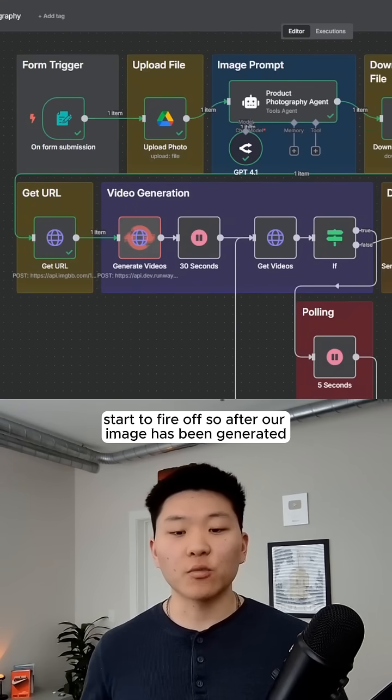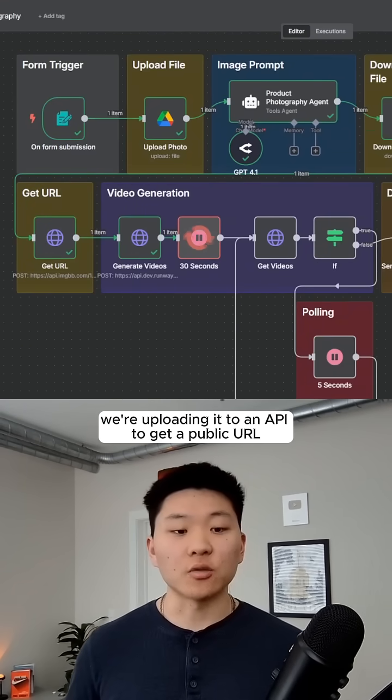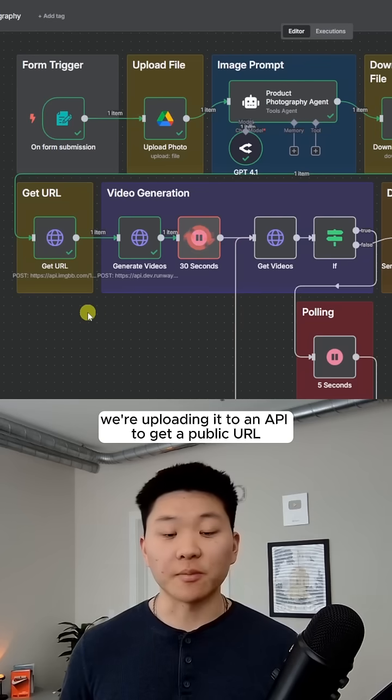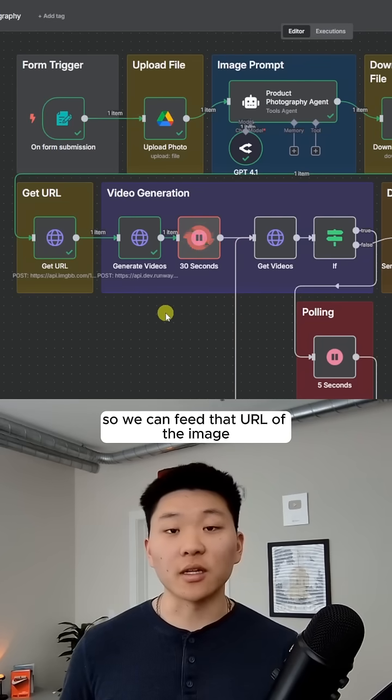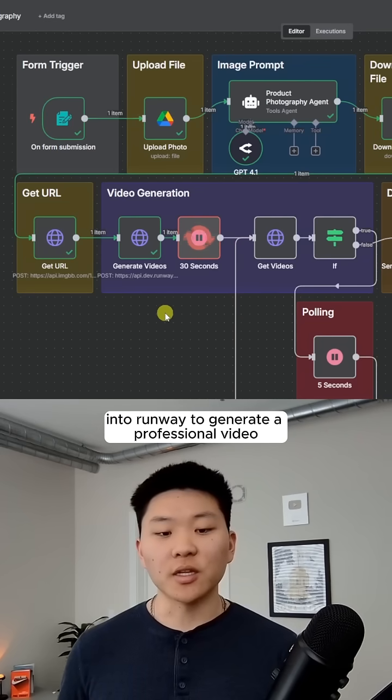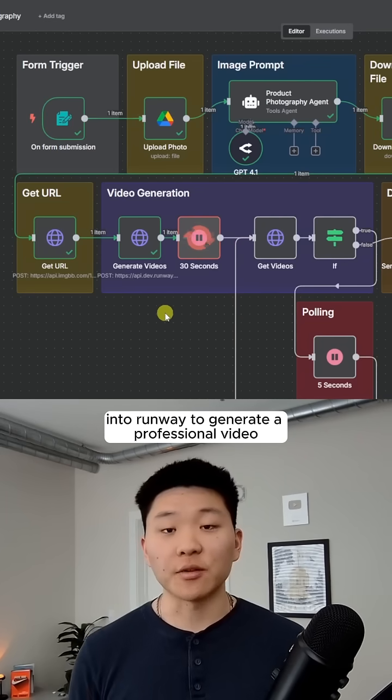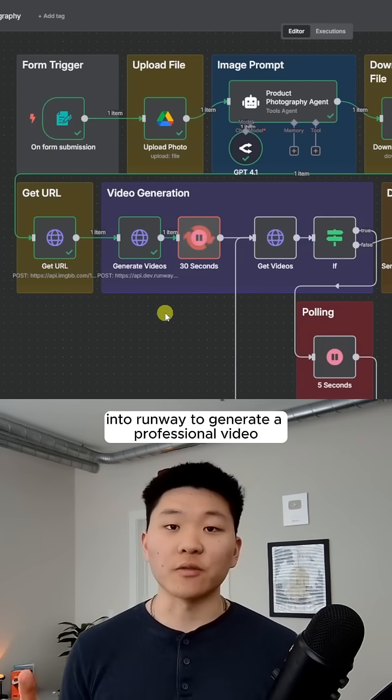After our image has been generated, we're uploading it to an API to get a public URL so we can feed that URL of the image into Runway to generate a professional video.